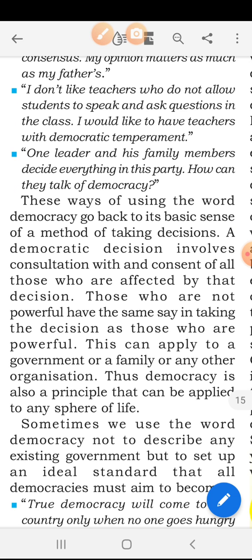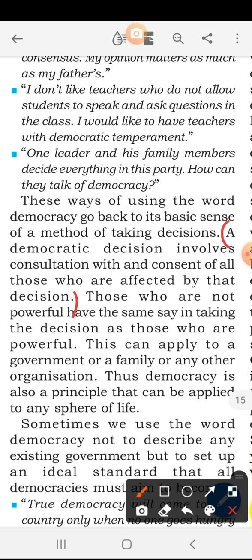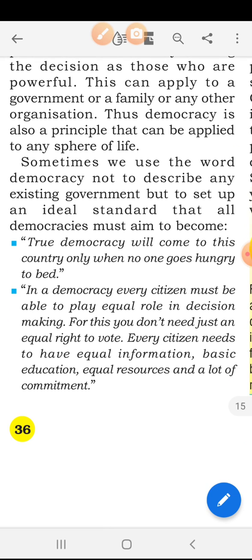A democratic decision involves consultation with and consent of all those who are affected by that decision. Underline this: in democratic government, the decisions that are taken for the people are taken with the consultation and consent of those people who are affected by those decisions. Those who are not powerful have the same say in taking the decision as those who are powerful. Sometimes we use the word democracy not to describe any existing government, but to set up an ideal standard that all democracies must aim to become.